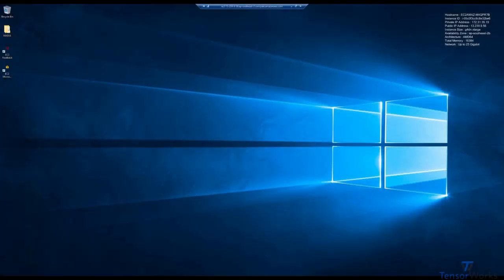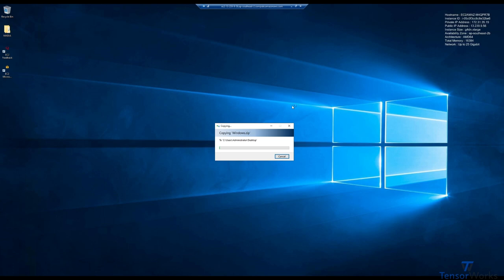Next up, let's transfer our application to the instance. This is a very simple copy and paste. I've got my zipped project here. We'll copy that and paste it straight onto the desktop.